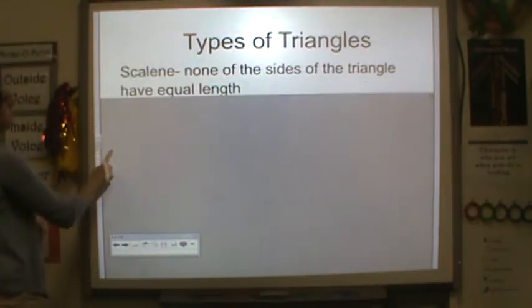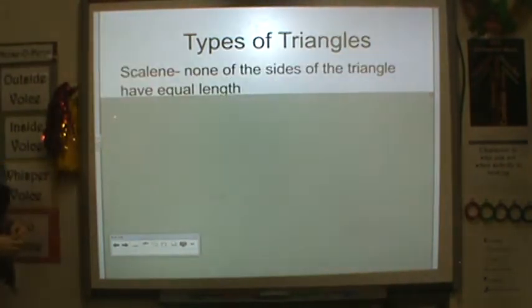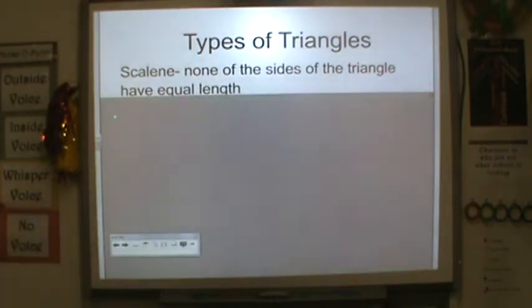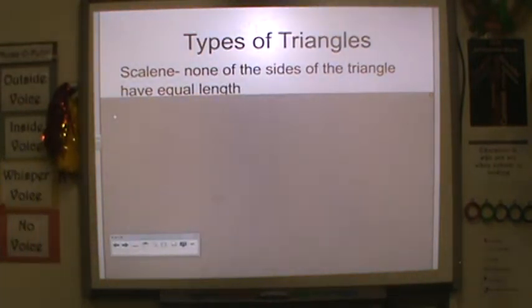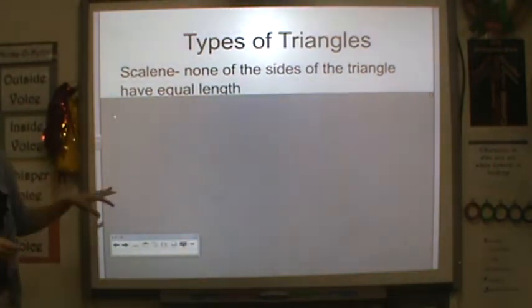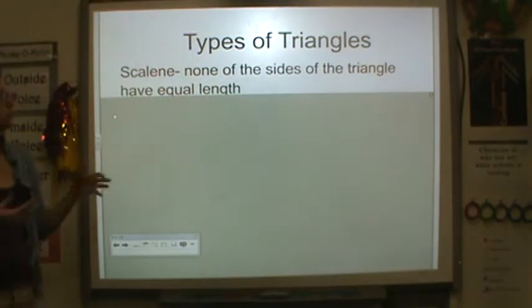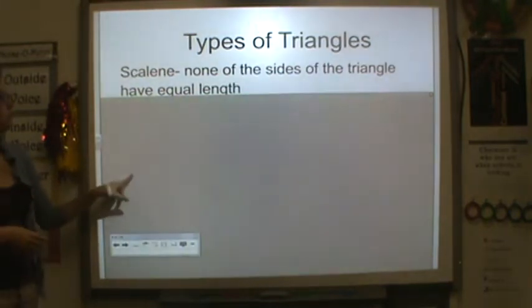So we have a scalene triangle. That means none of the sides of the triangle are the same length. I'll show you pictures of these in a minute.